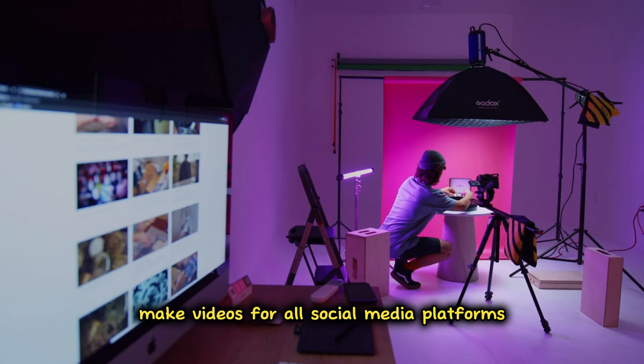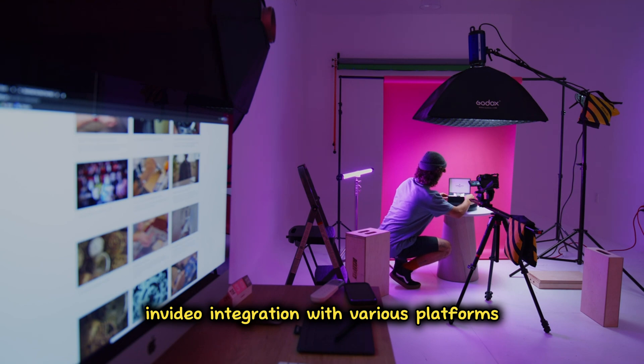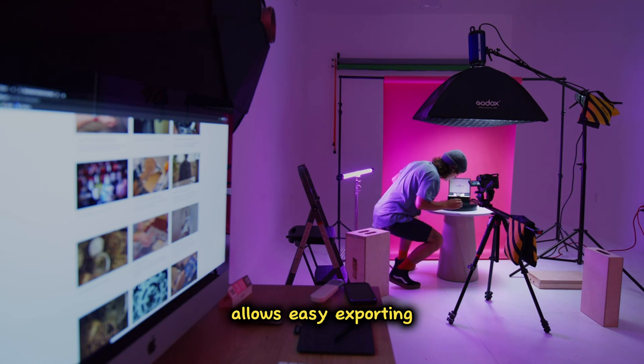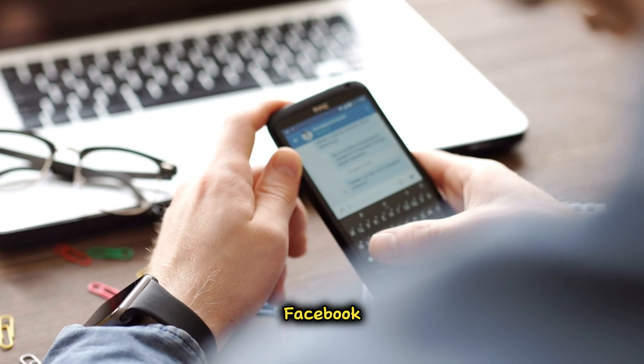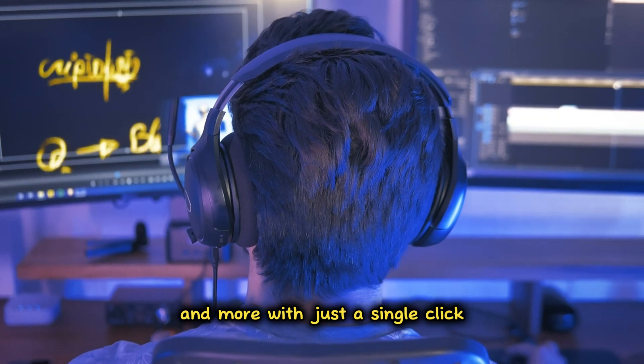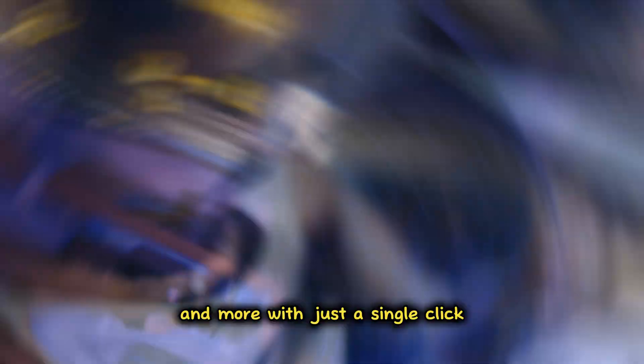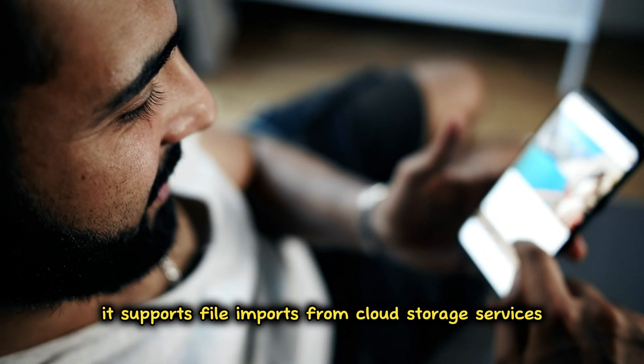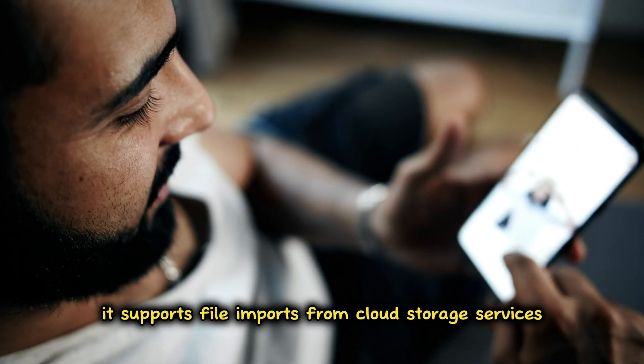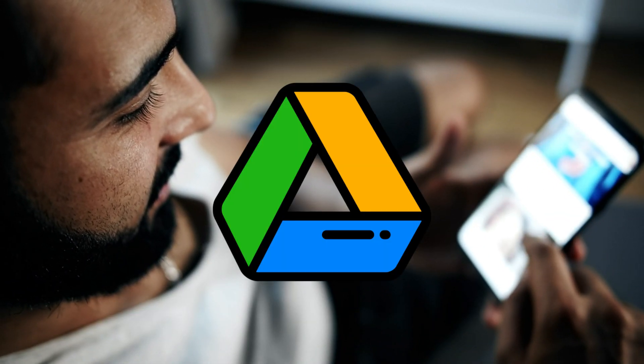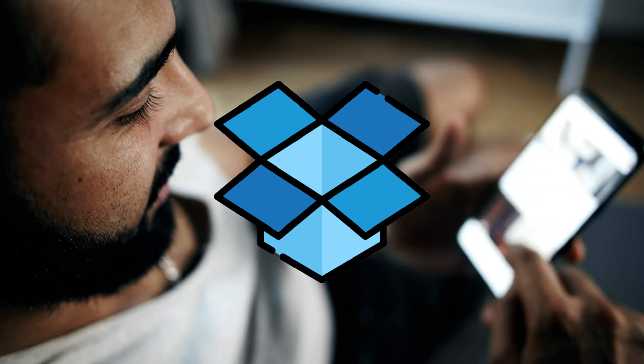Make videos for all social media platforms. InVideo's integration with various platforms allows easy exporting to YouTube, Facebook, and more with just a single click. Additionally, it supports file imports from cloud storage services like Google Drive and Dropbox.